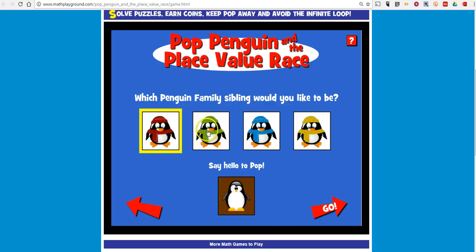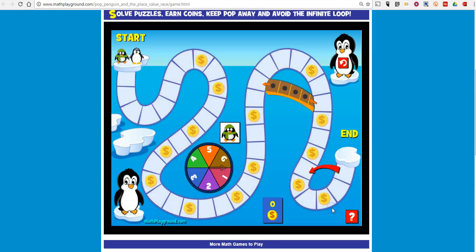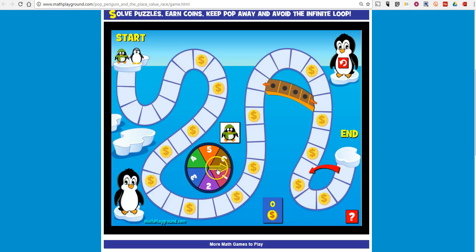We'll choose our character. Now let's spin the wheel to start the game.